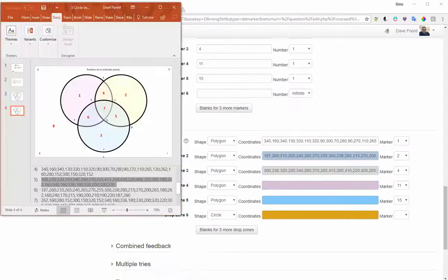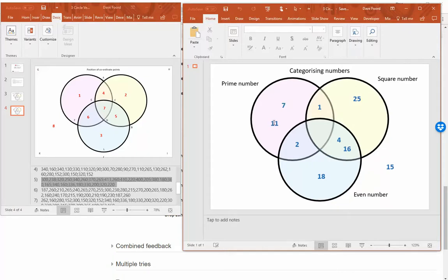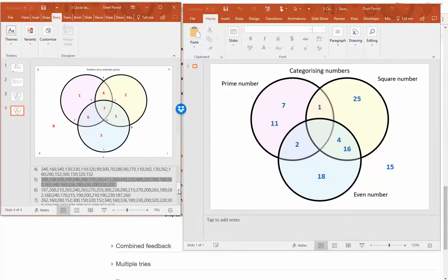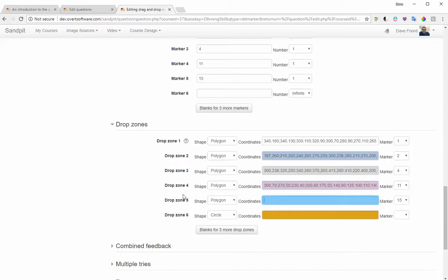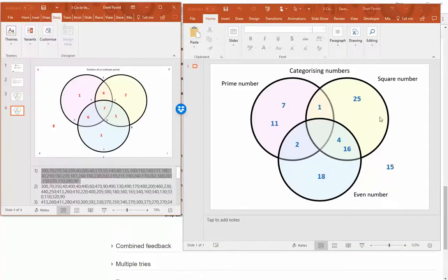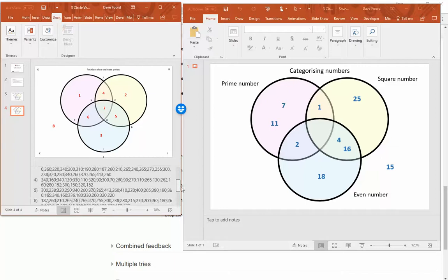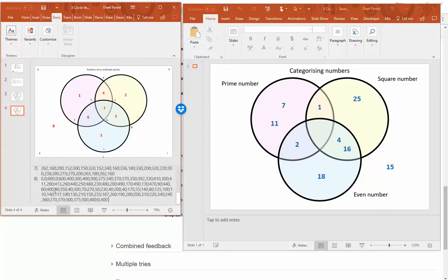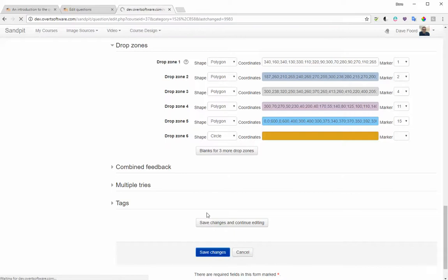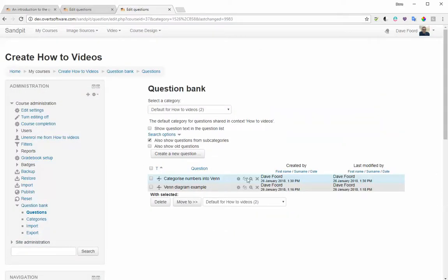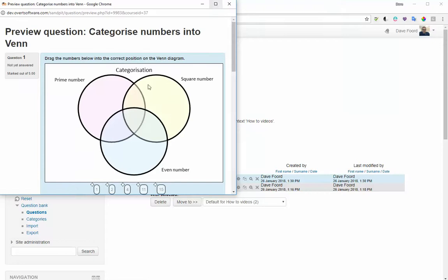Number 11 is a prime number that is not square or even, so it goes into section one. I copy those coordinates and paste them in. Finally, the number 15 is outside all three circles, which is represented by section eight. I scroll down, find the coordinates for section eight, copy them, paste them in, and then save changes.